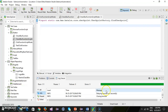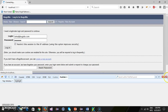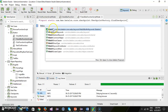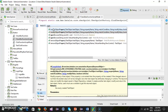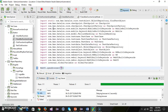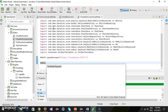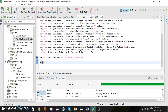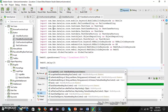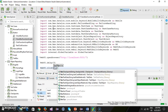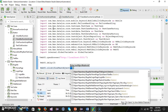First we need to navigate to the application, so webui.openBrowser. After that webui.delay for 3 seconds, then webui.click with findTestObject — and this will be the 'File a Bug' link.